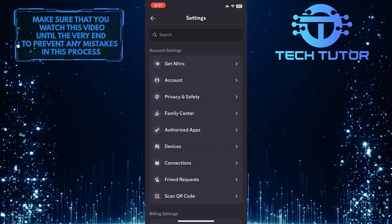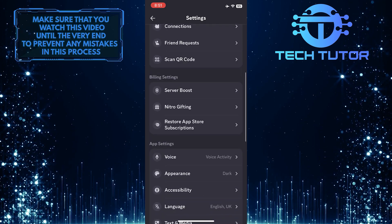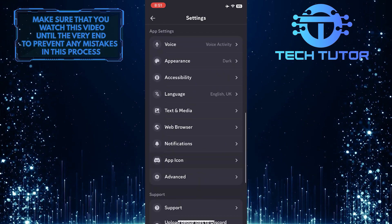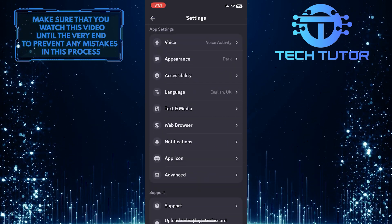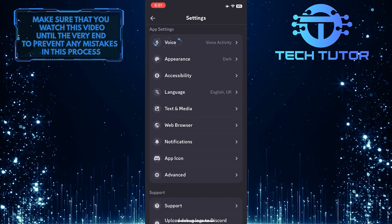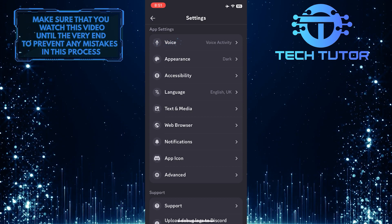Once you are on the settings page, scroll down and you'll see a section called app settings. In that section you'll see an option called voice. Tap on it.